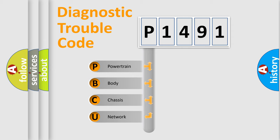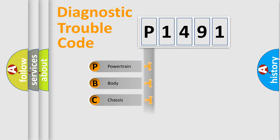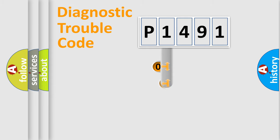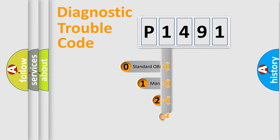We divide the electric system of automobile into four basic units: Powertrain, Body, Chassis, and Network. This distribution is defined in the first character code.